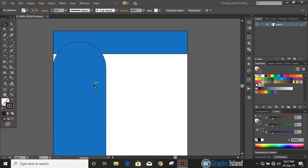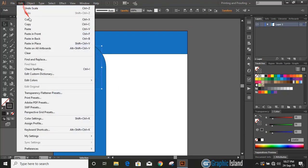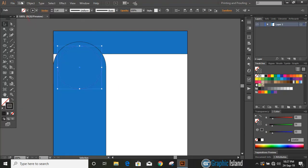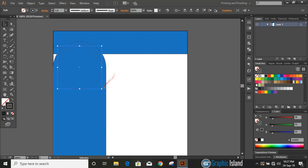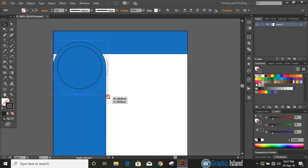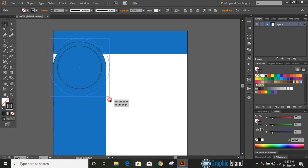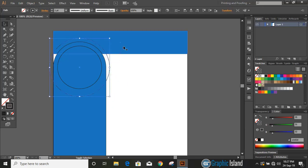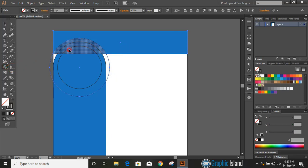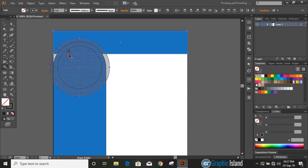Let's make a duplicate of the object—copy paste in place. Press and hold Shift and Alt key, drag it outside and make it bigger in size. Now do multiple selections by pressing Shift key, take shape builder tool, press Alt key and delete it.